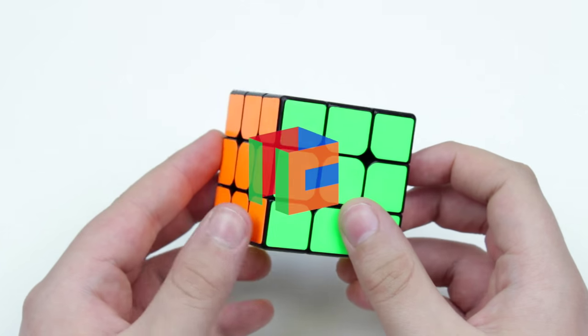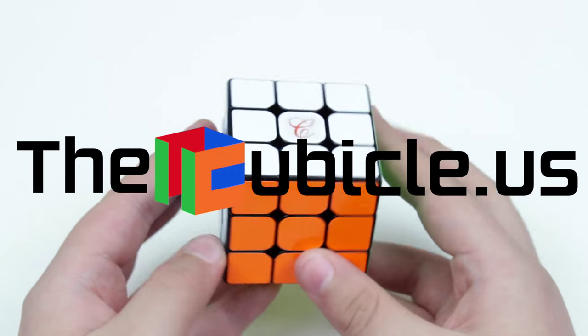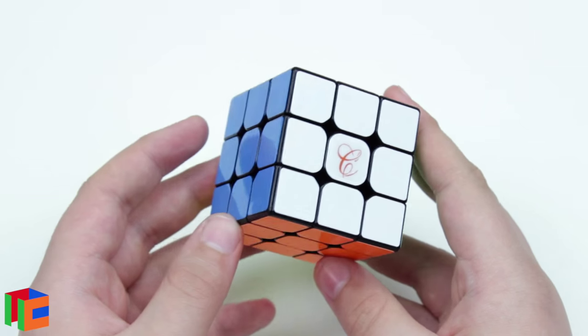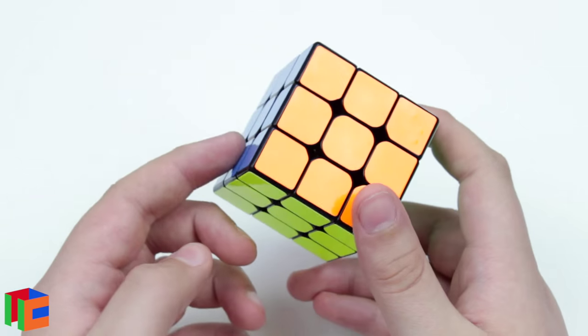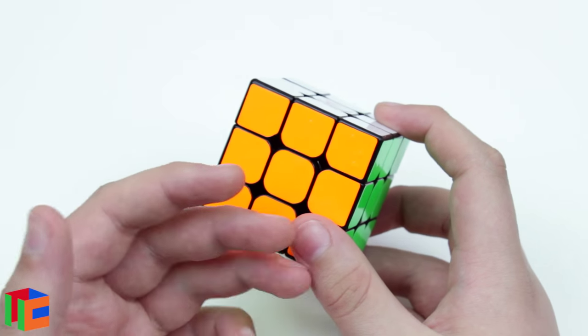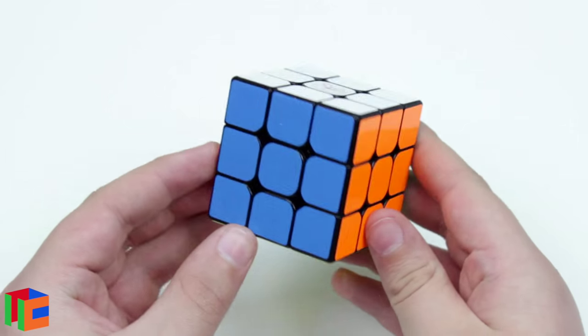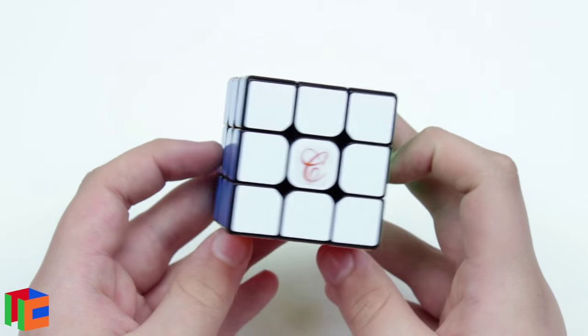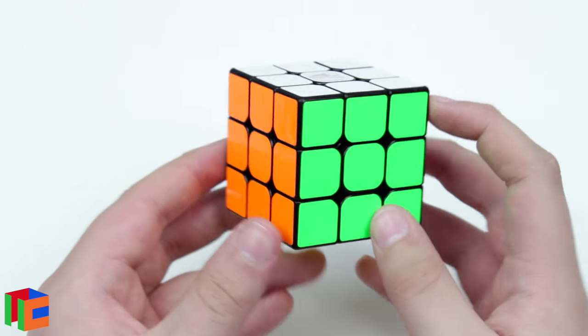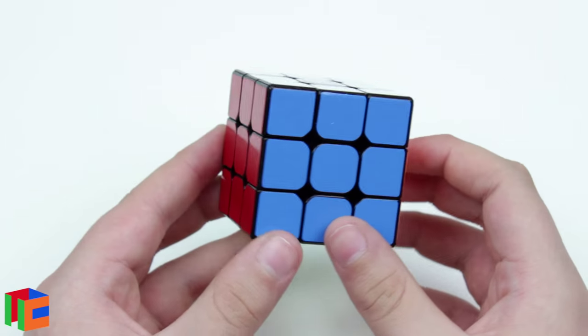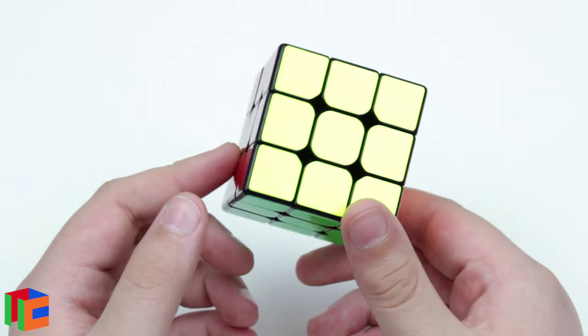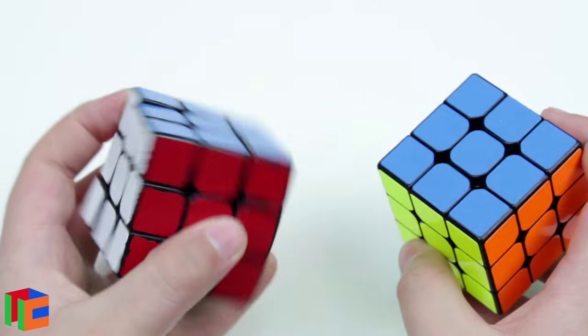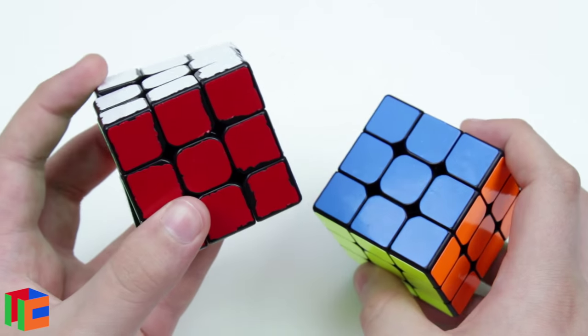So the Cubicle Premium 3x3 is a new service that thecubicle.us just started up, and basically what it is is they have a few cubes out right now - the Ao Long, the Mei Ying, the Hua Long, the Wei Long, and maybe one more. Basically they lube it the way they think it needs to be lubed, and then they sticker it with whatever color scheme you tell them to. So I told them to sticker it with my color scheme and with full fitted stickers, because that's what I have on my main Ao Long here.